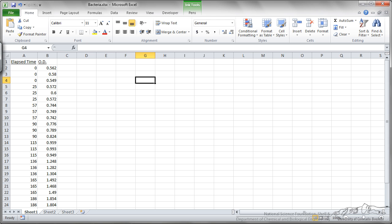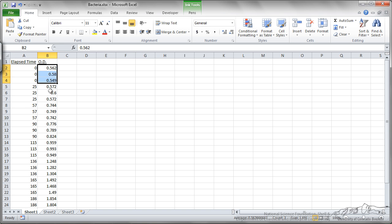I've got some data in a file called bacteria, and this is data showing the optical density of a culture of bacteria as a function of time. You'll notice for each of these times I have in triplicate.